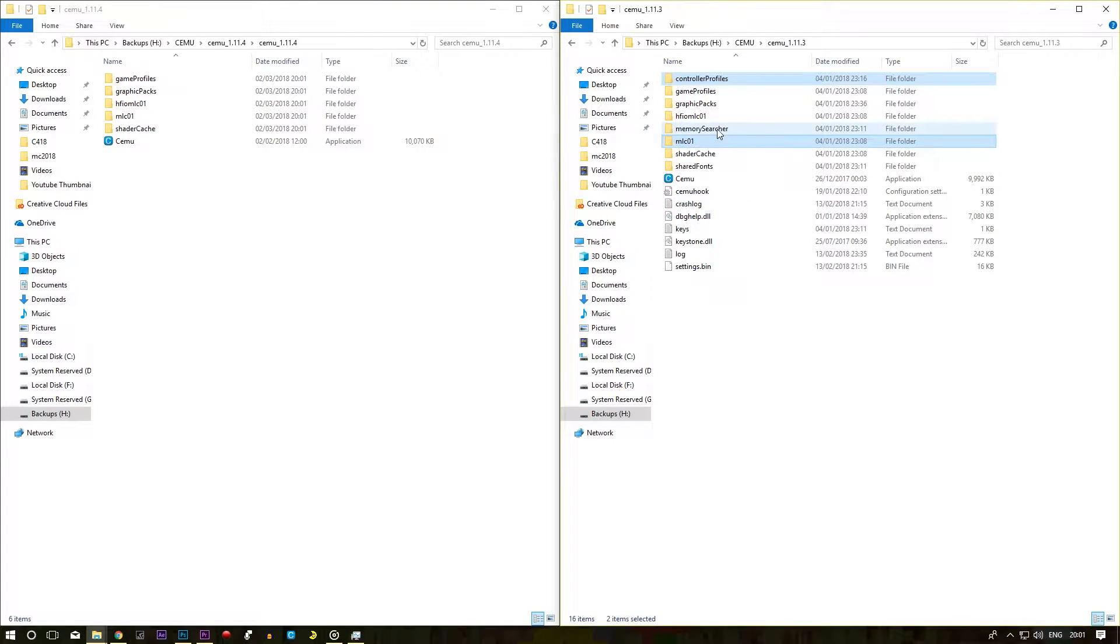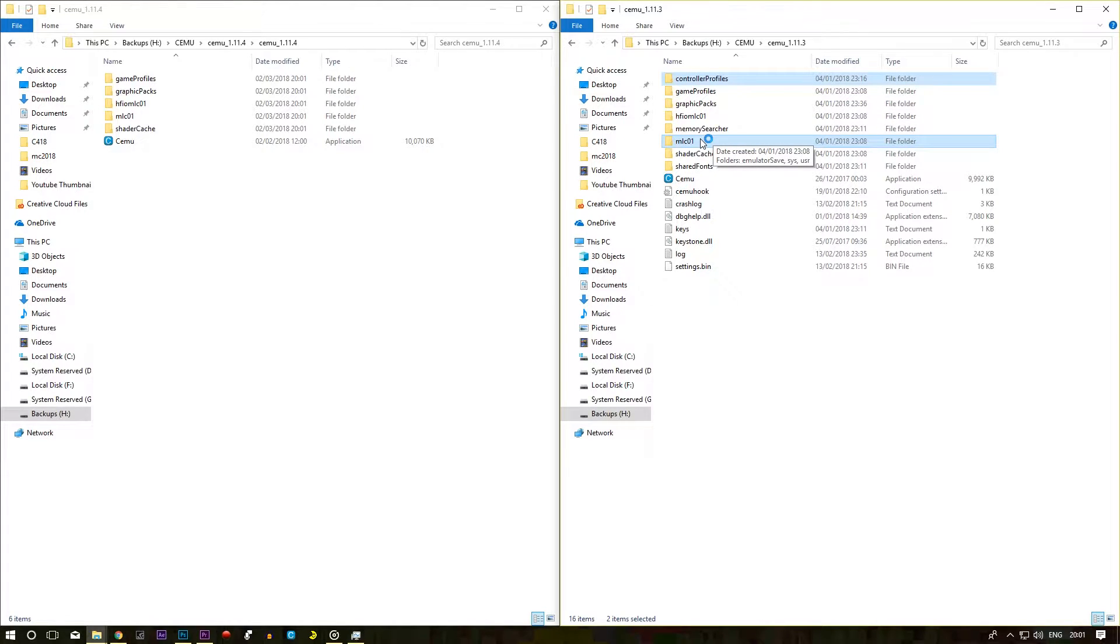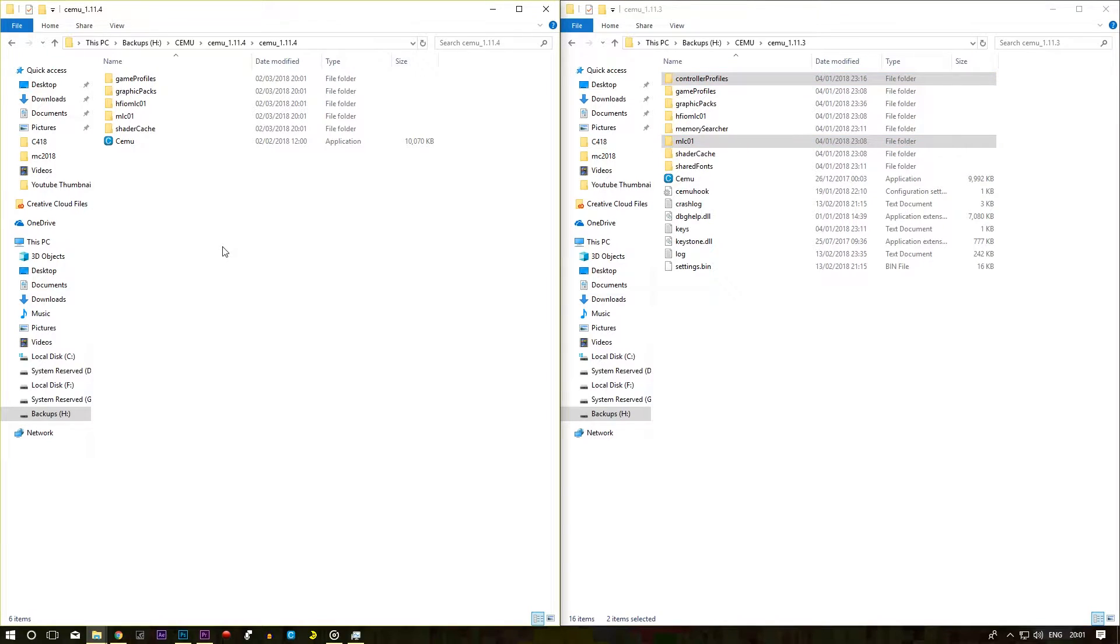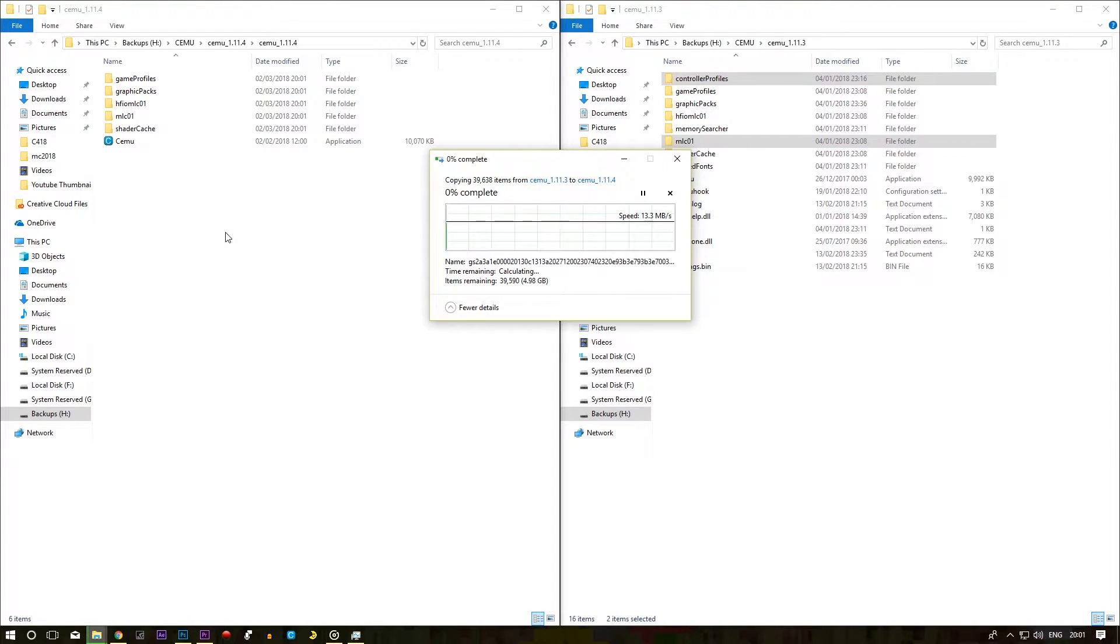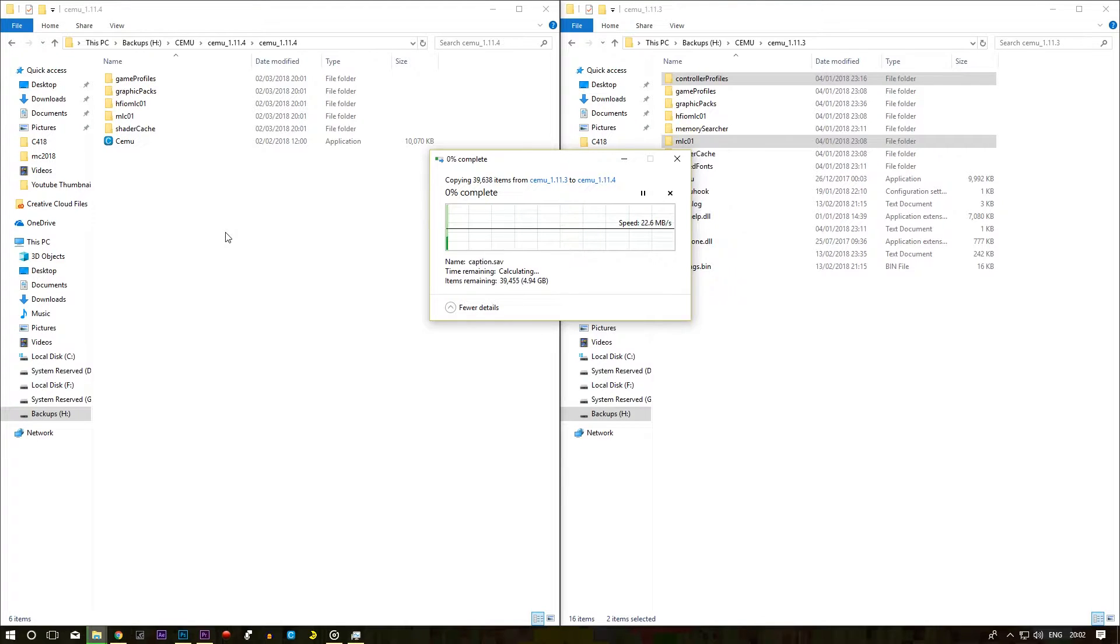From here, your old CEMU you want to copy your controller profiles and your MLC01. If you copy and paste that in here, it will take a while. So if you allow that to do its thing.